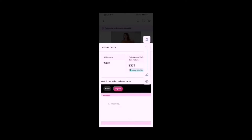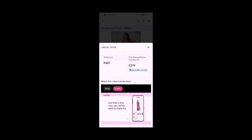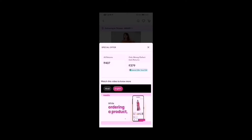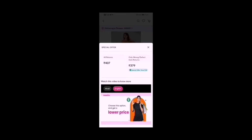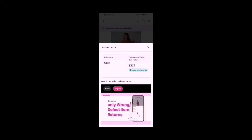Hello Meesho users. On Meesho, we aim to give you the best quality product at the lowest prices, and that's why now you will be able to make the low prices even lower in one easy step. While ordering a product, simply select the option 'only wrong or defect item returns.' Choose this option and get a lower price, as you can return a product only when it is wrong or defective.